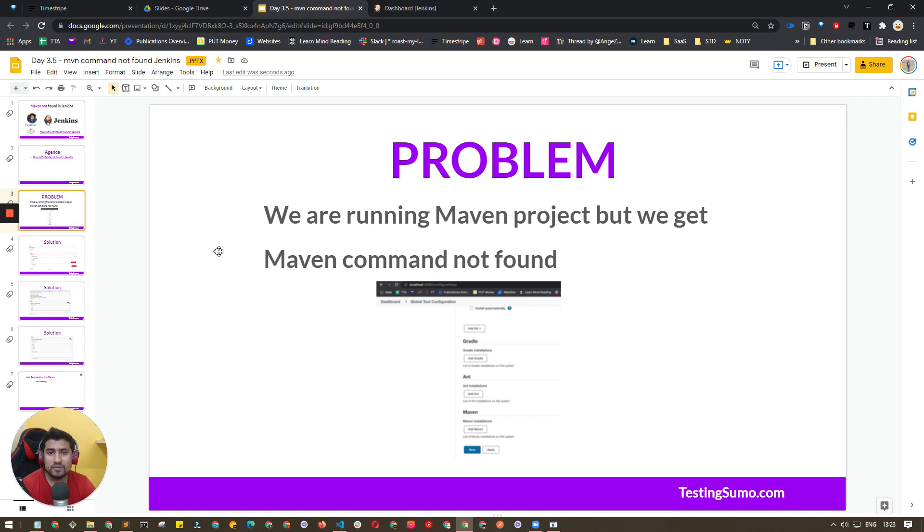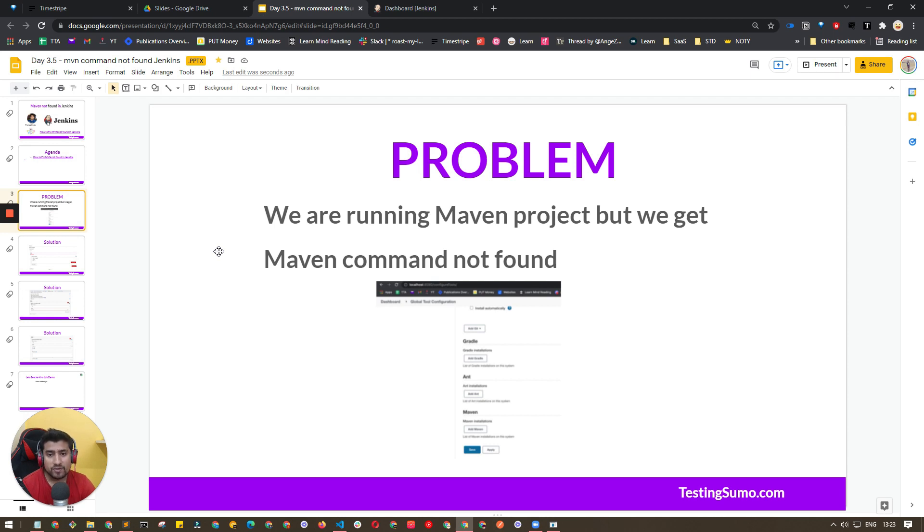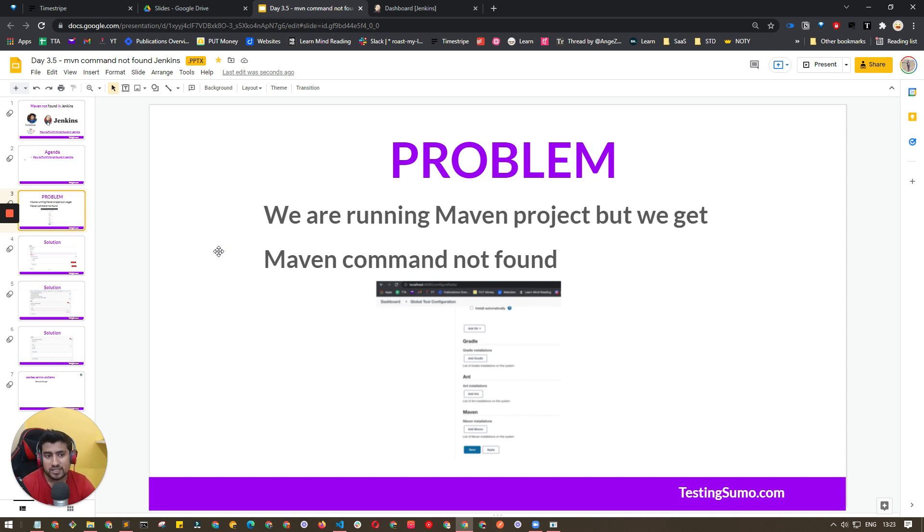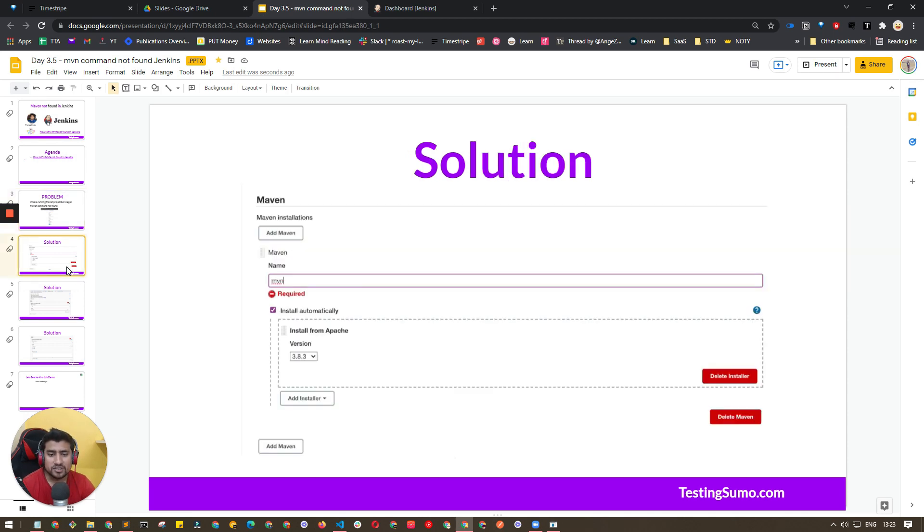The problem statement is we're running a Maven project, but we don't have Maven installed in our machine, or it is installed but Jenkins doesn't know about it.